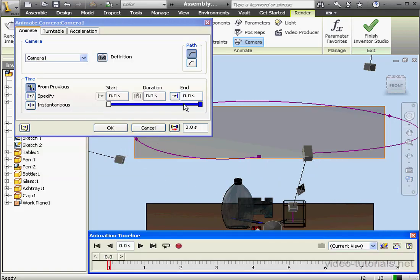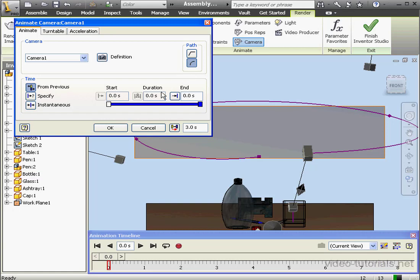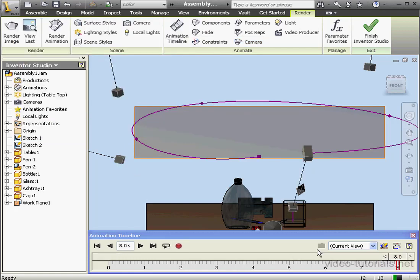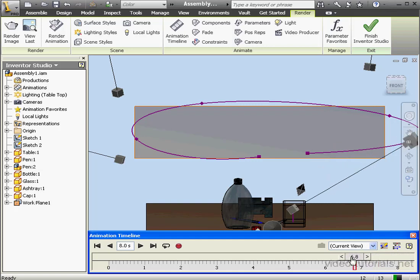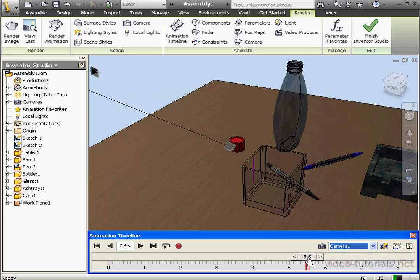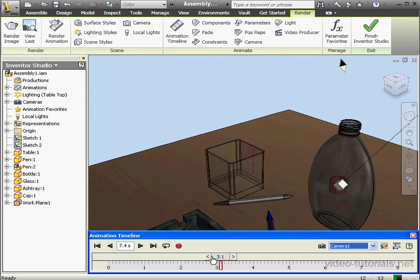Now for path, let's use a smooth path type. Duration: 8 seconds. And let's click OK. On the animation timeline, current view is now selected. By dragging the slider, we can see how the camera moves. To see a preview from the camera's perspective, let's change to camera one. Now we move the slider and we see what camera one sees.